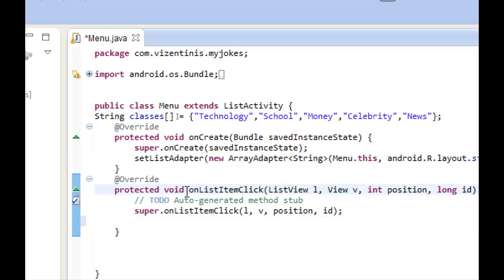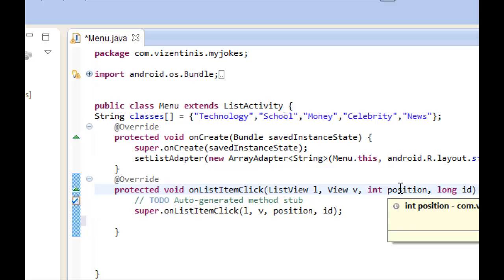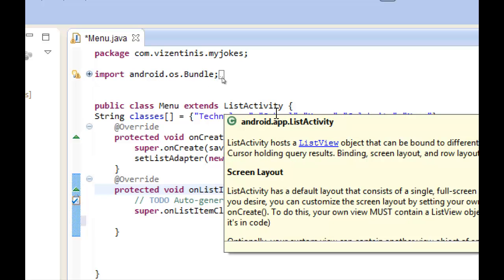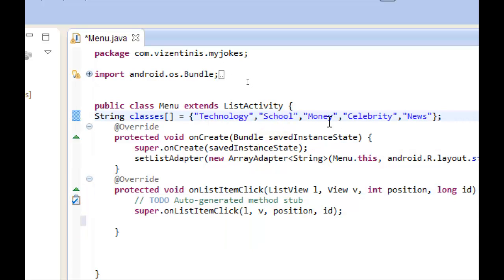Then the compiler starts this method and in the position parameter it will give us one number which is 0, 1, 2, or 3. This number will take technology for 0, school for 1, money for 2, celebrity for 3, and news for 4.